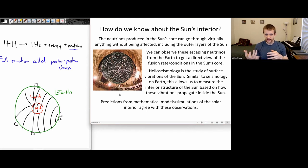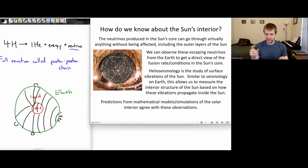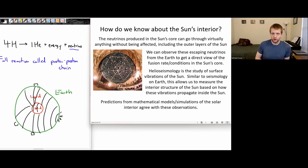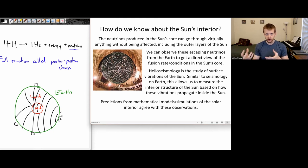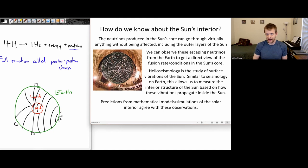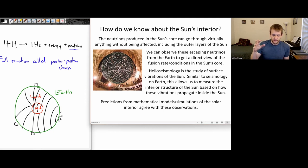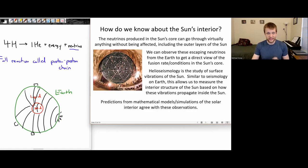When we compare predictions from mathematical models of the Sun's interior with solar observations — neutrino observations and observations of surface vibrations — we see a strong match. We have a pretty good idea of the conditions inside the Sun. We also know from nuclear reaction experiments how fusion reactions work. There are multiple methods for studying the Sun's interior. In one of the next sessions, we'll talk about aspects of solar weather that also affect us here on Earth.